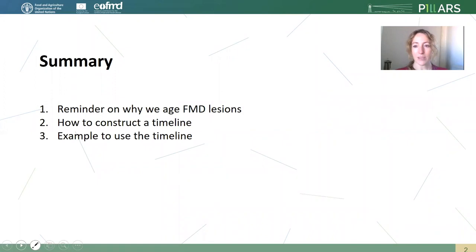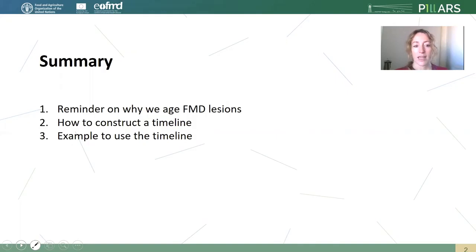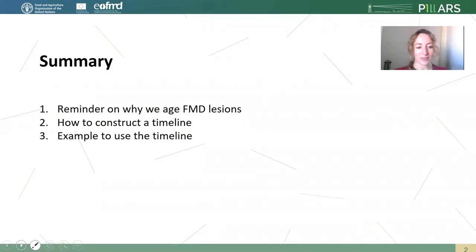In summary, this is what we are going to see. We will remember how we age FMD lesions, we will see how to construct a timeline, and a little example on how to use it.